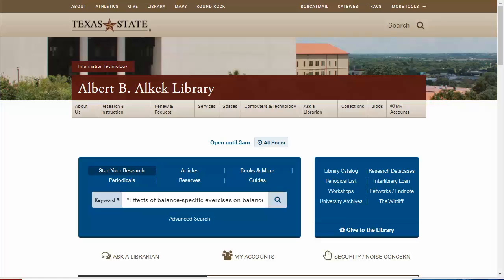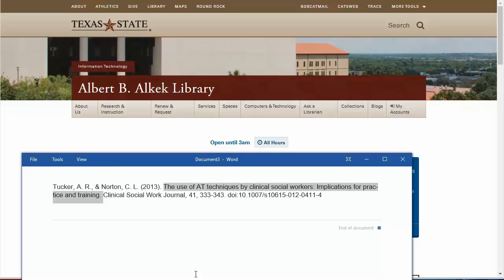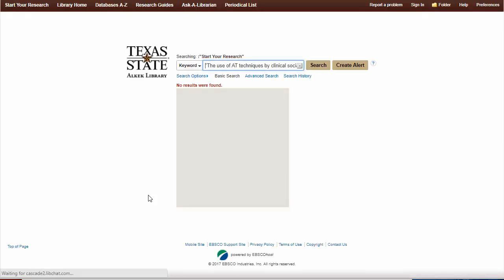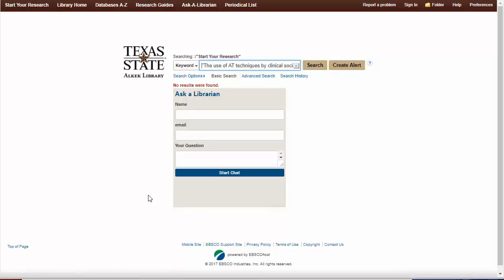The last example I'm going to show you is even trickier. I actually have the full citation of this article open in a separate window, so I'm just going to copy and paste the title just as before. One thing I know is that this big blue box searches most of what the library owns, but not everything. So when I get a no results found page like this, I usually try a little bit harder.